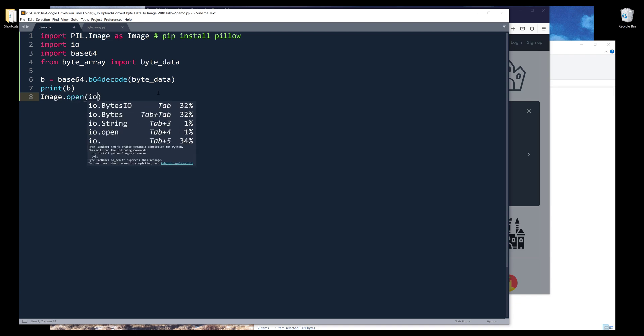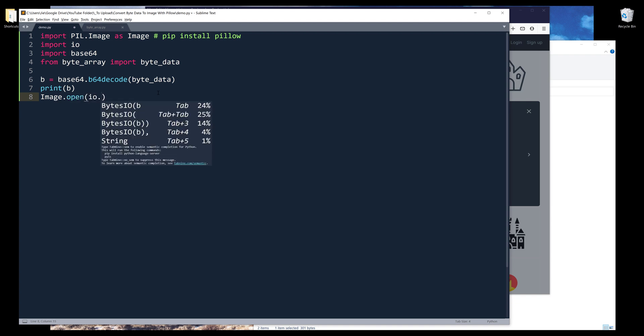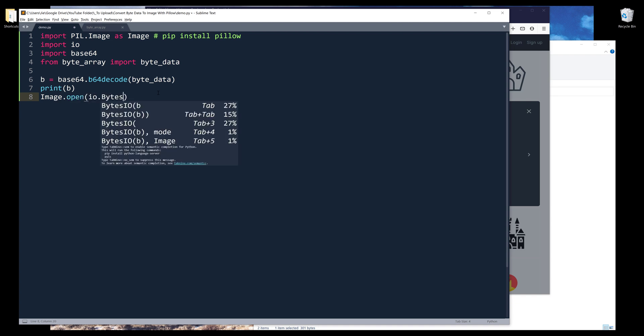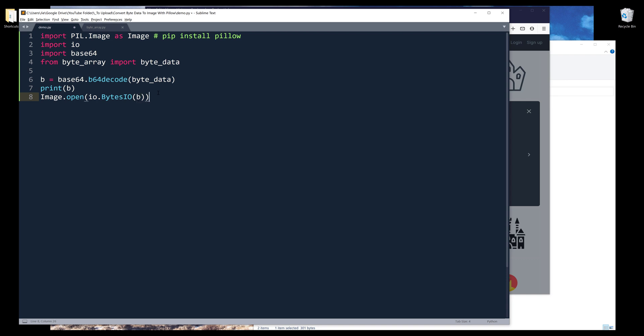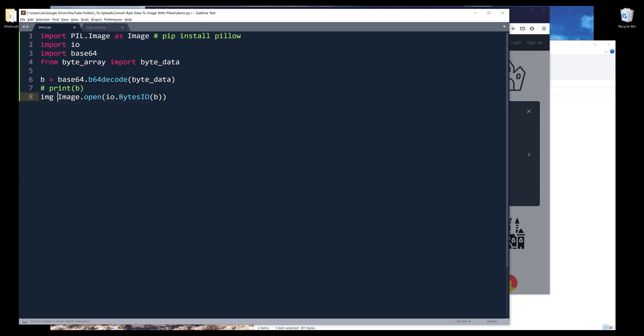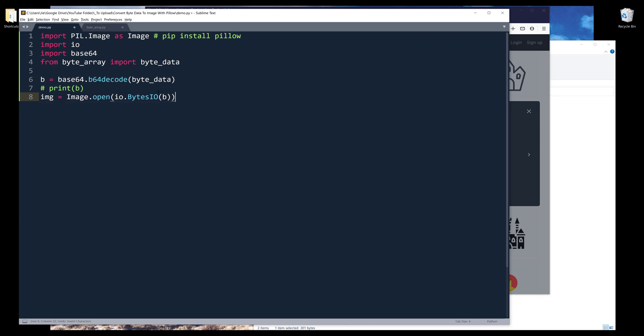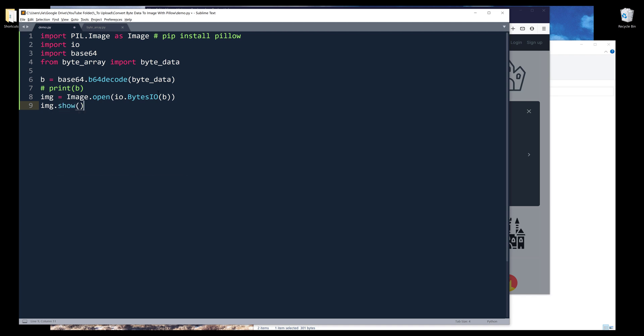I can use Image.open and using the IO.BytesIO module, I can insert the byte string. I'll save the output as img. This is going to be the Pillow image object.